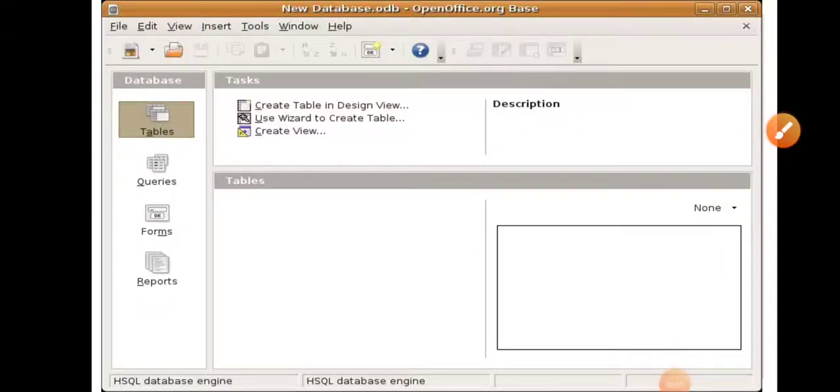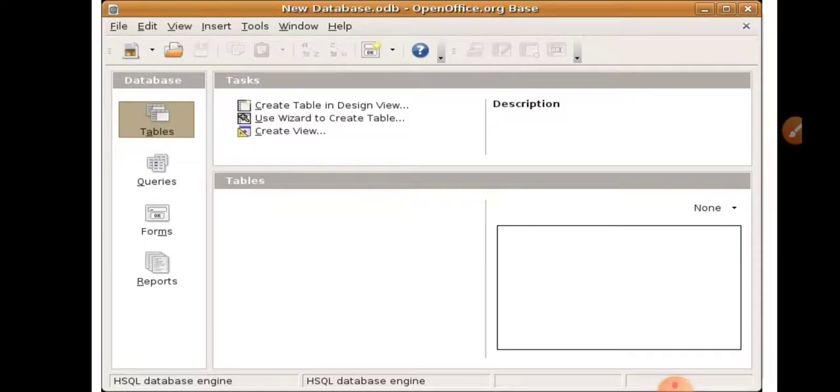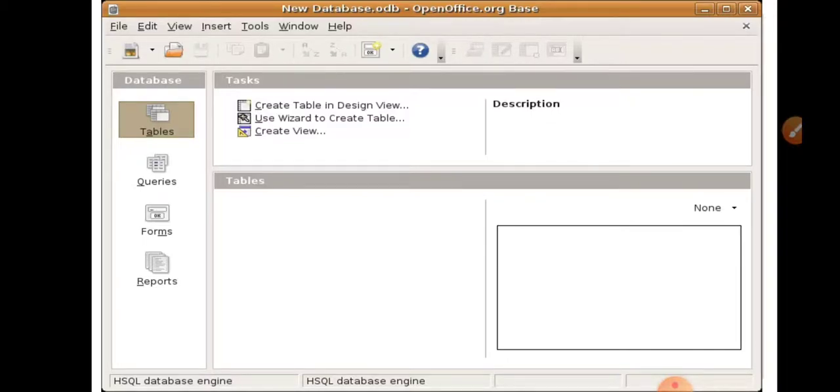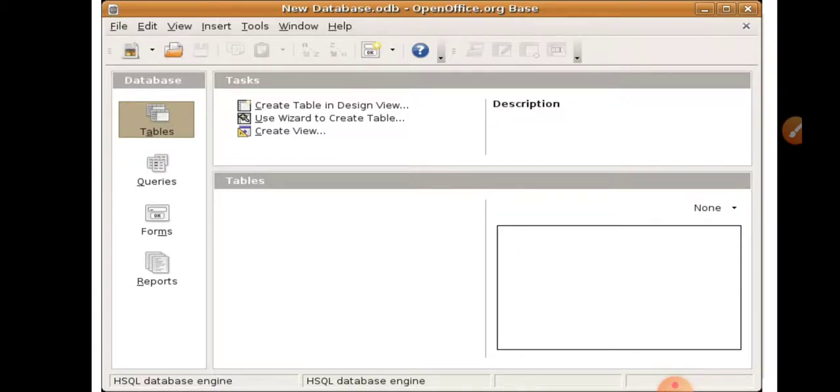Good morning students. Today you will learn how to create table and form in the database. For creating a database, you will use OpenOffice Base. In the previous lecture, you understood what is OpenOffice Base. So learn how to create table in OpenOffice. When you create a database in OpenOffice Base, you will see the first screen in the OpenOffice window.